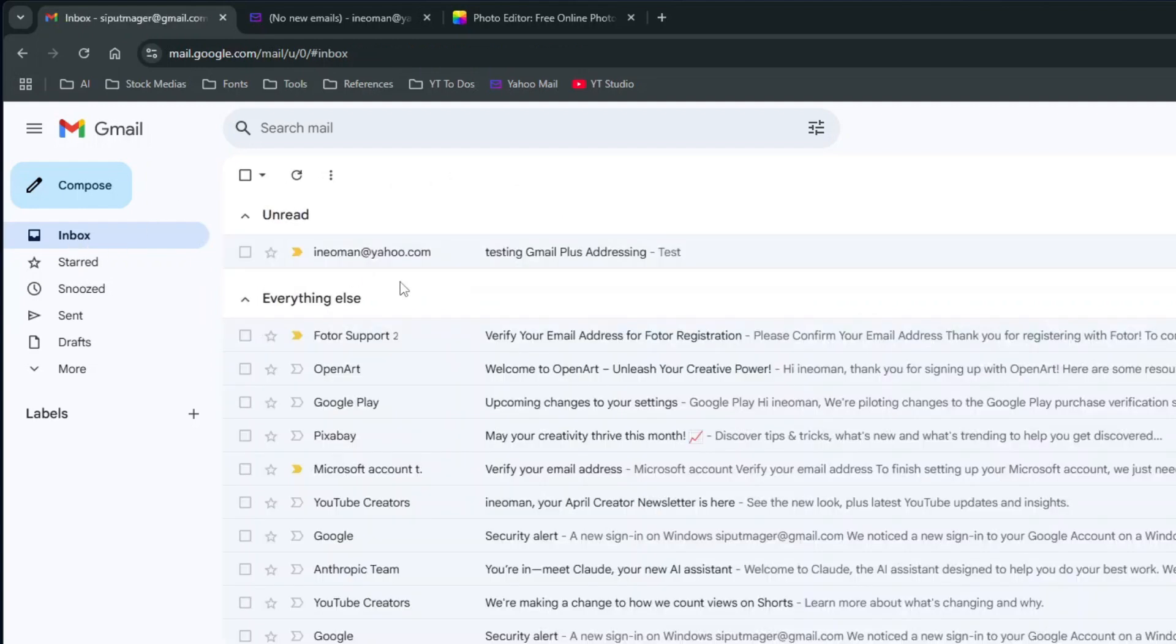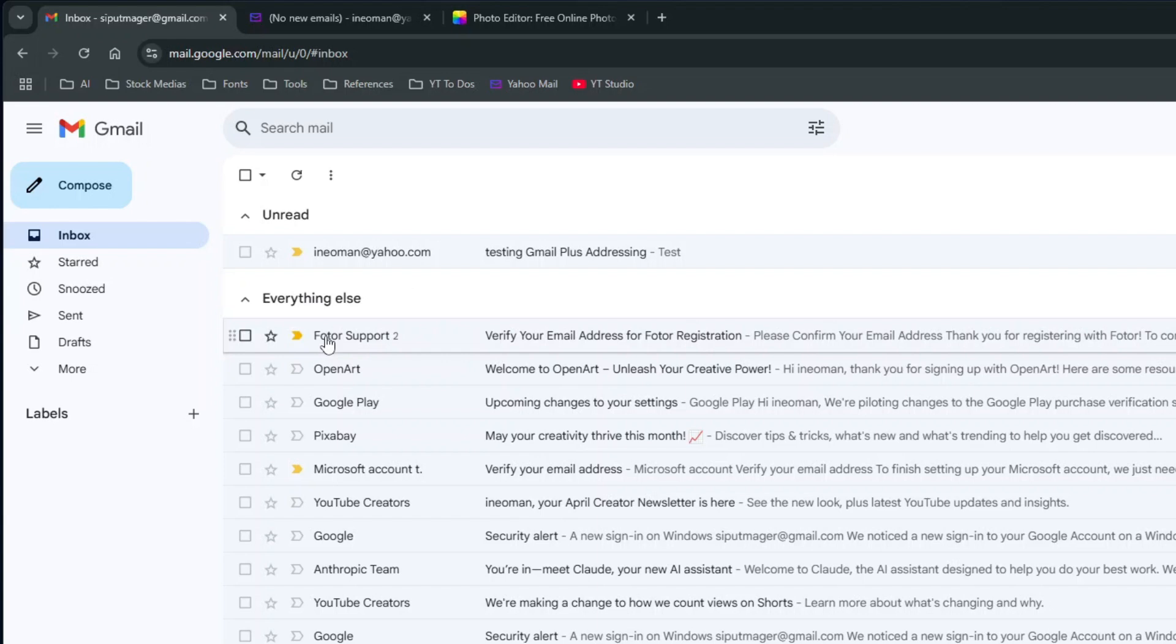Now if you want to organize these emails, you can create a label for each address variation you have given out before. For example, I want all emails sent to sipulmagerplusai at gmail.com to skip my inbox and be directly grouped under a label named AI.